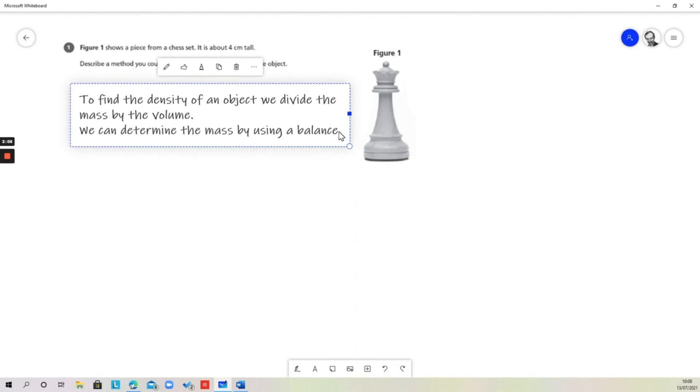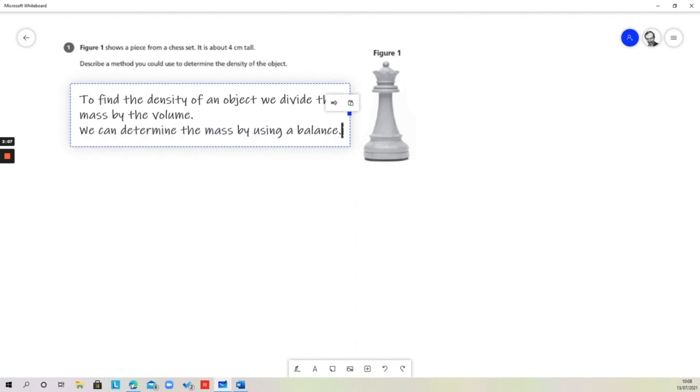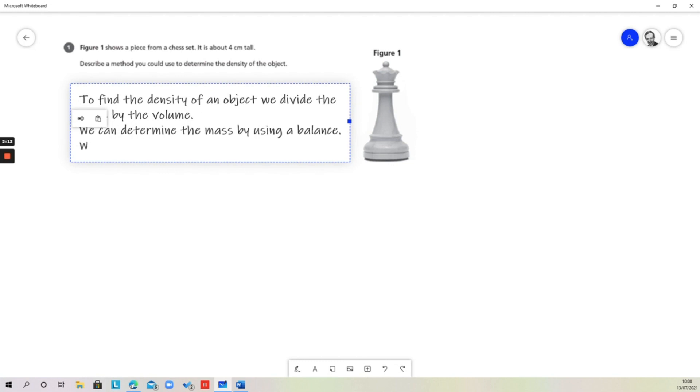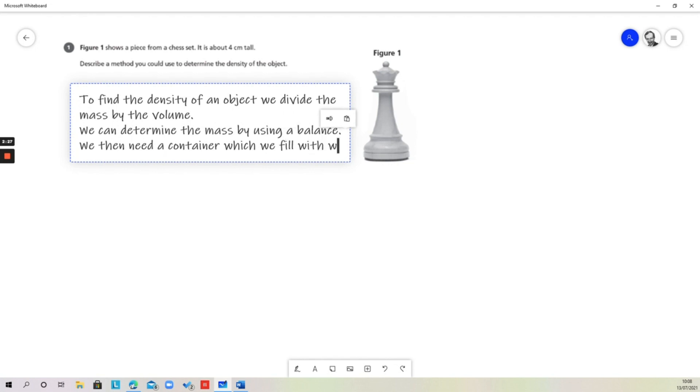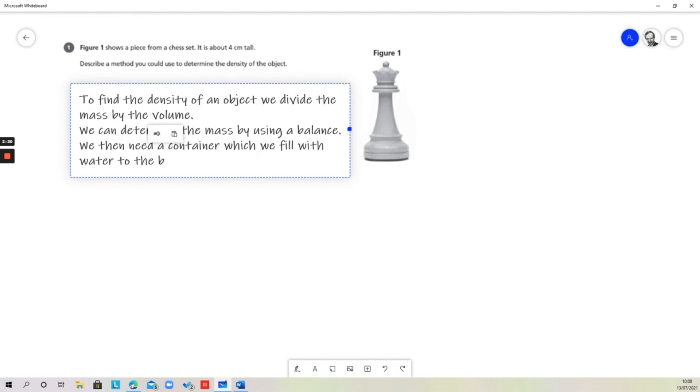But we now need to determine a way of getting the volume. The way that we're going to do this is we need a container, such as a beaker, which we fill with water to the brim. So we would have our container completely full of water.